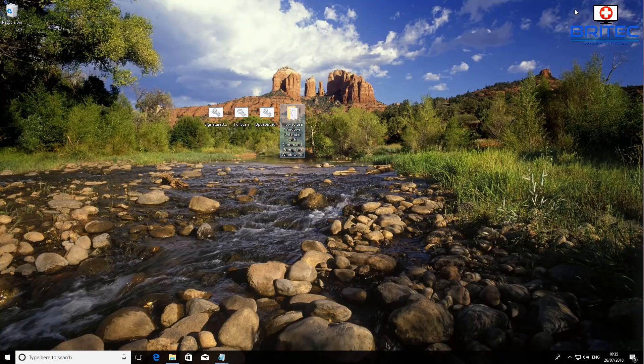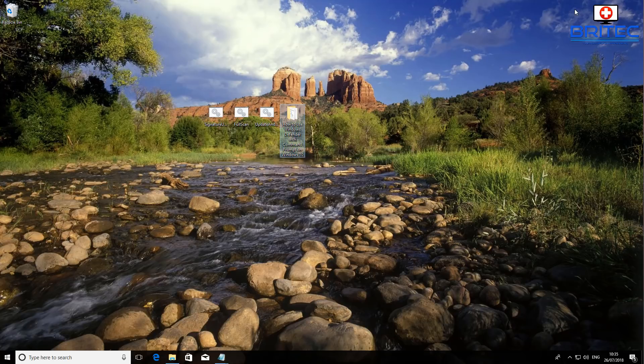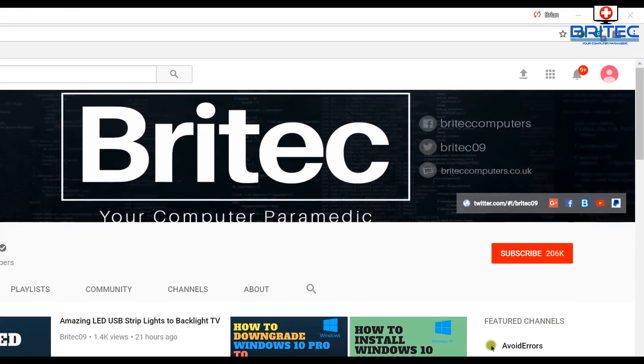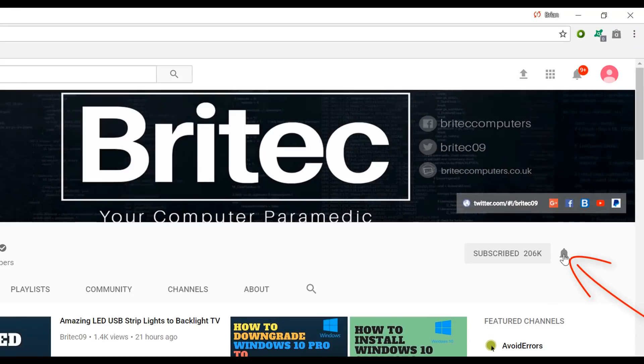Anyway, my name is Brian from brightechcomputers.co.uk. Thanks again for watching, bye for now. If you haven't subscribed yet, hit the big red subscribe button on my YouTube channel and hit the bell notification button next to that to be notified when we upload new videos.